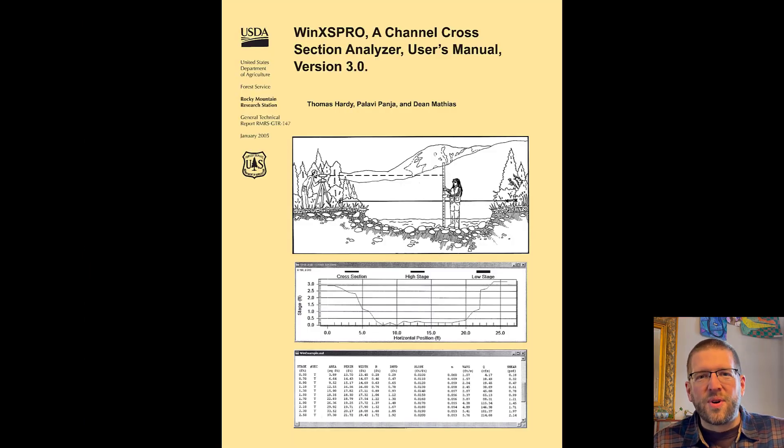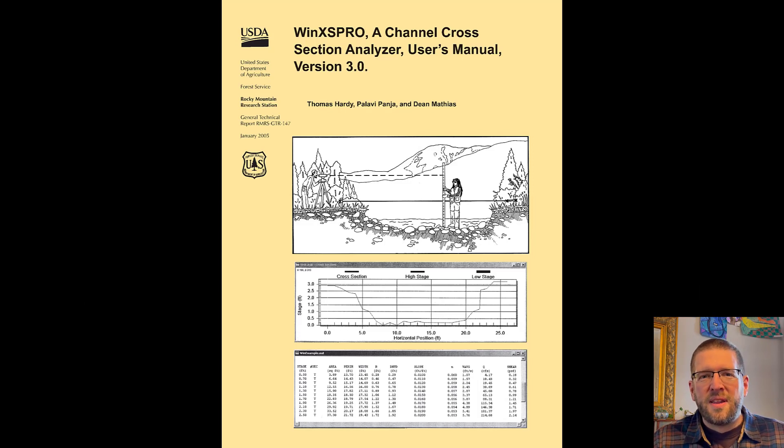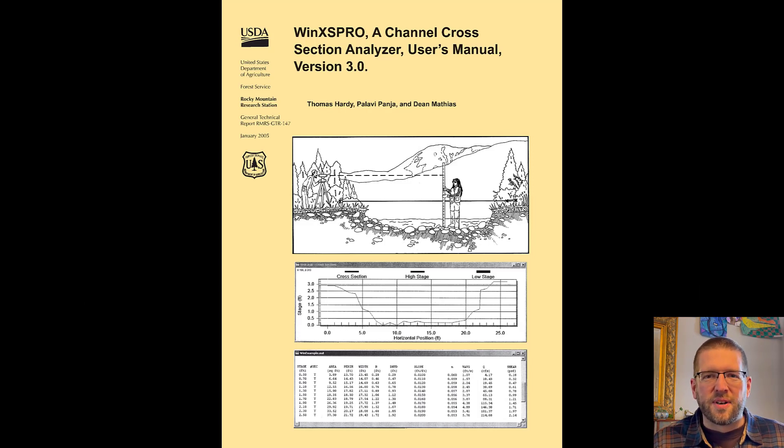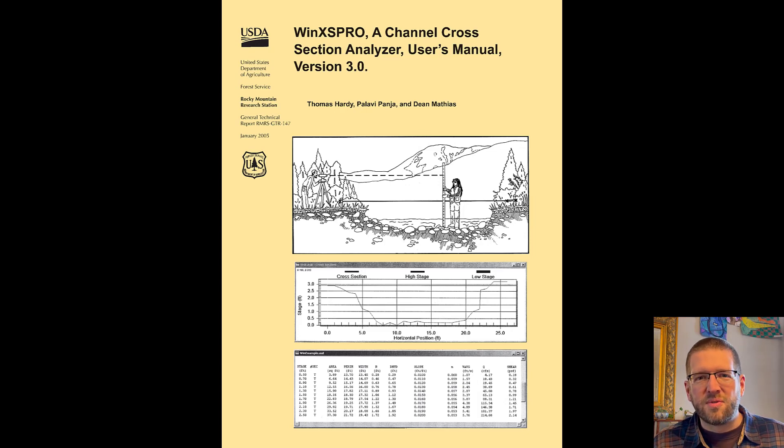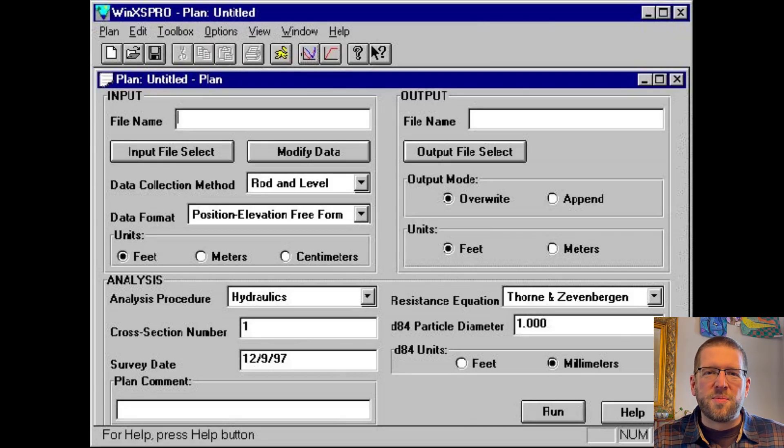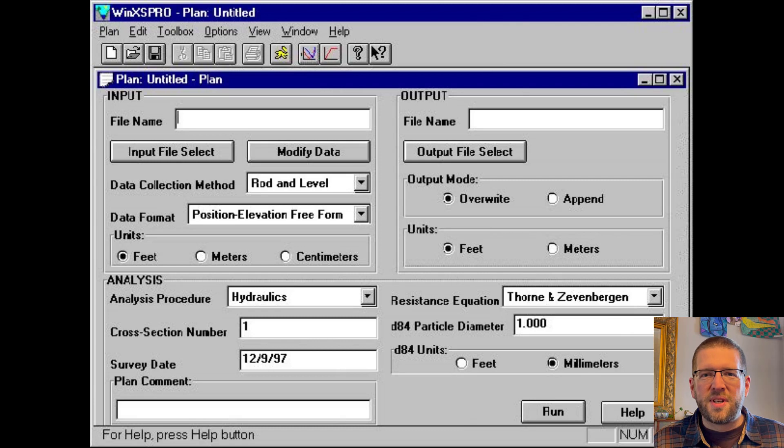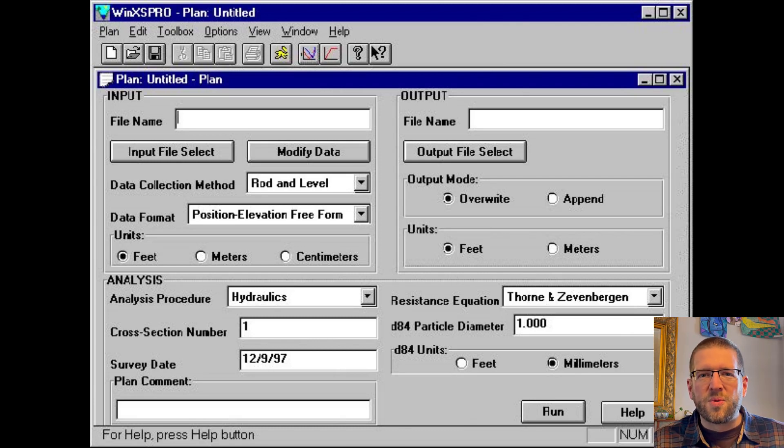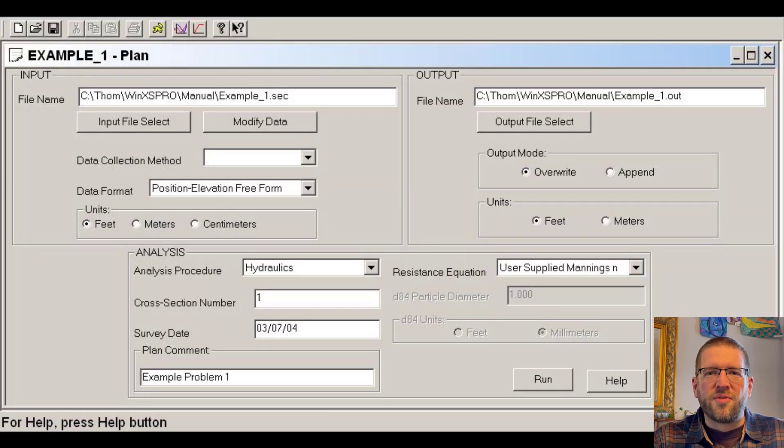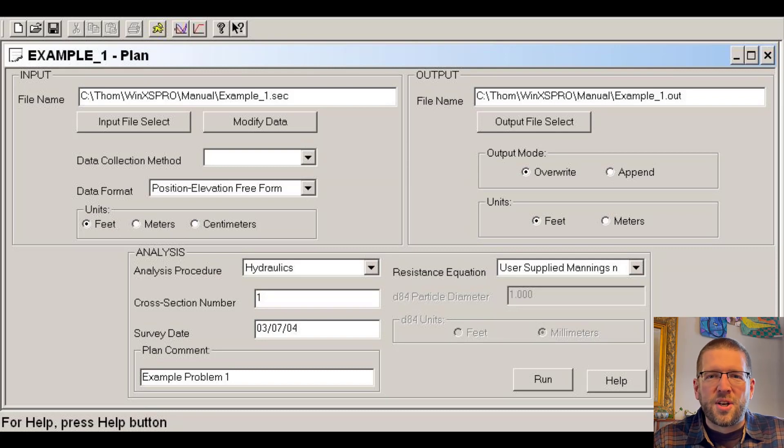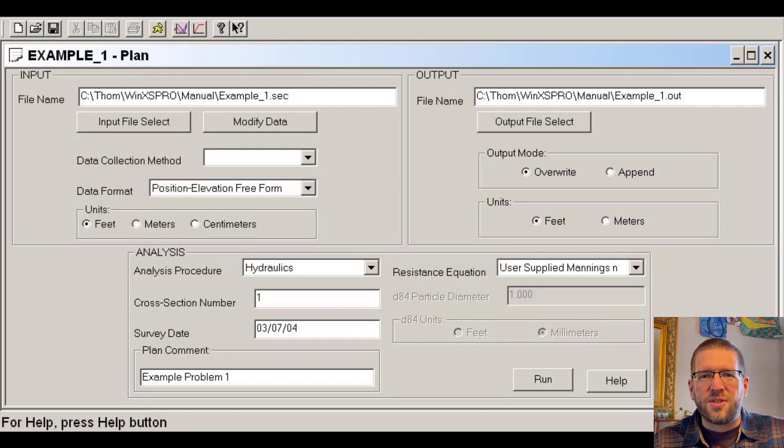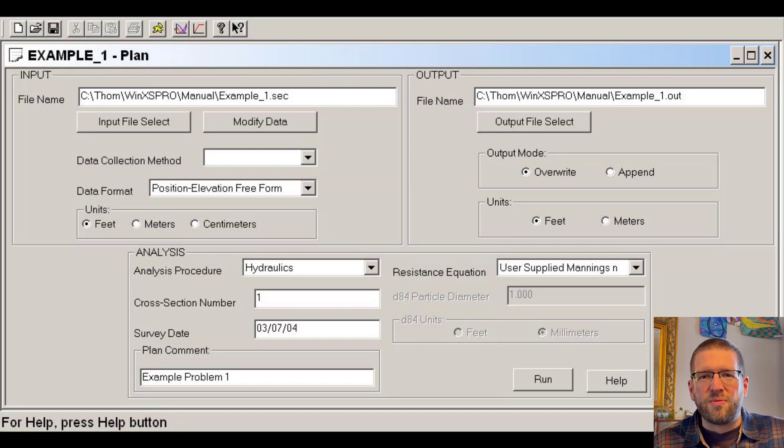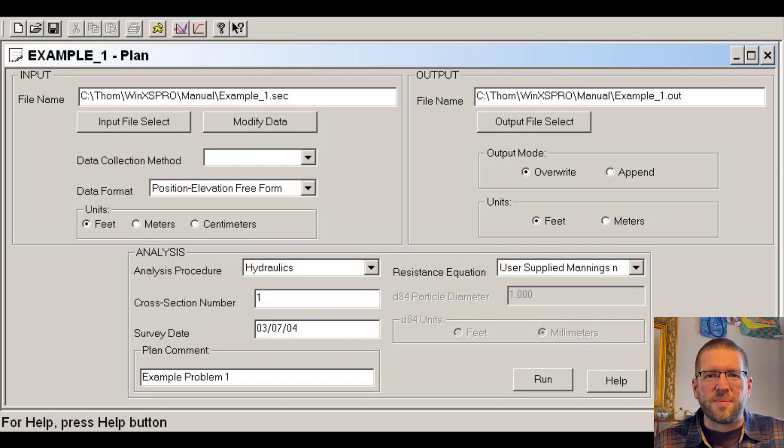WinXS Pro is a cross section analyzer that has a bit more flexibility than the workbook that I've shown here. There's more available resistance equations, more sediment transport equations, and the ability to do many cross sections in the same project. It has a great user manual with lots of examples to follow along. It's also free, but it's due to be replaced soon with an improved software package called X-Stream, so keep an eye out for that.